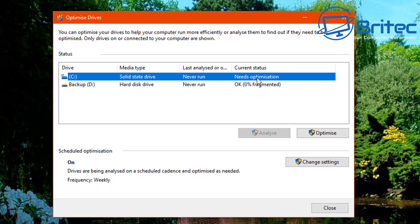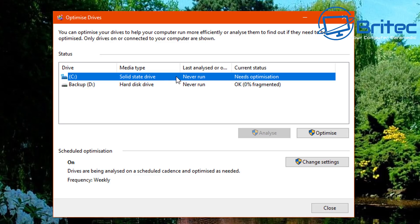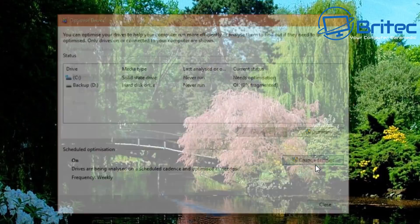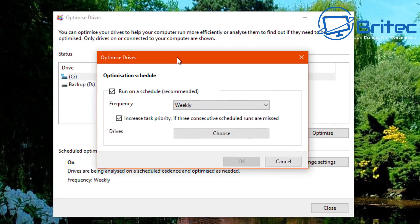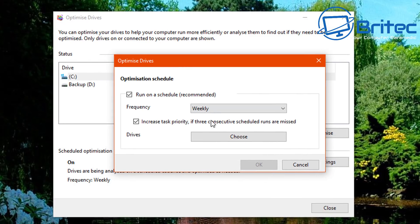Now if you look in here, you can already see the current status already been changed to need optimization again. And we've only just run the trim command on this, and this is exactly what I'm on about. This will continually change that current status. I've not rebooted the system and it's already changed it, which means it's going to run another optimization on my SSD.